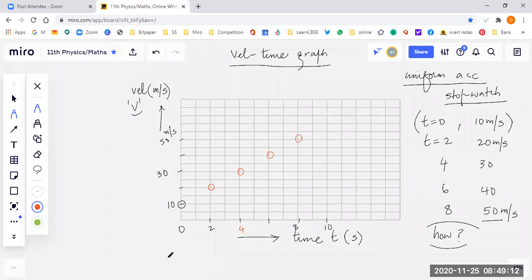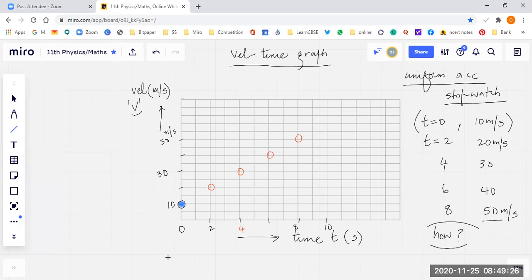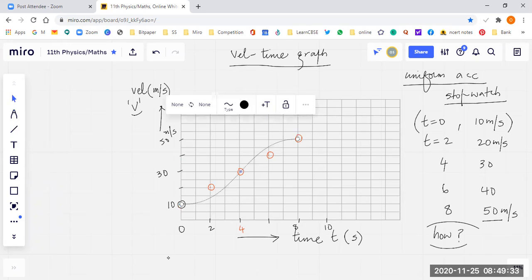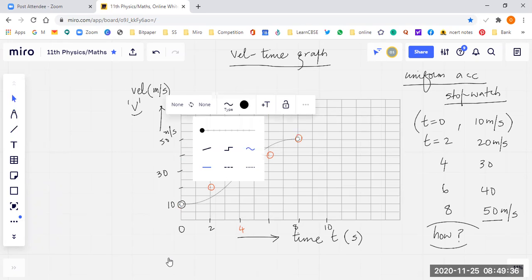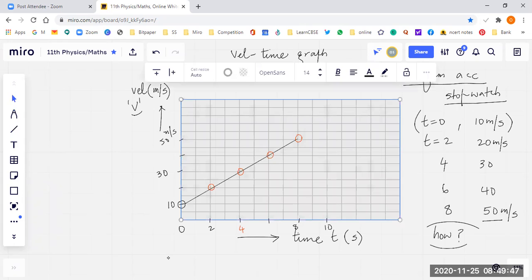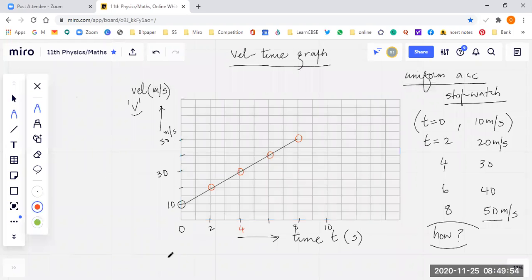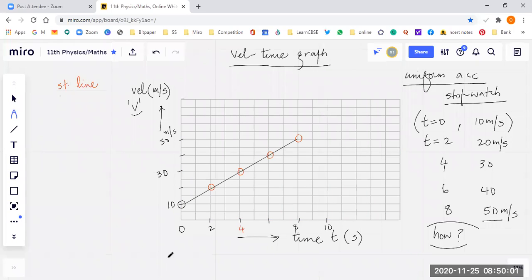Now I will simply join the points and see whether the result is a curve or a straight line. I will join all the points together. Students, are you able to see? The curve is not a curve — rather it is a straight line.